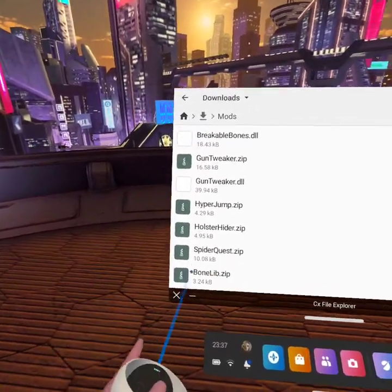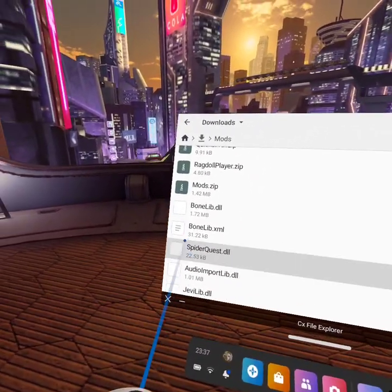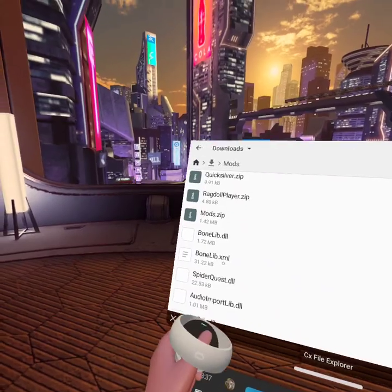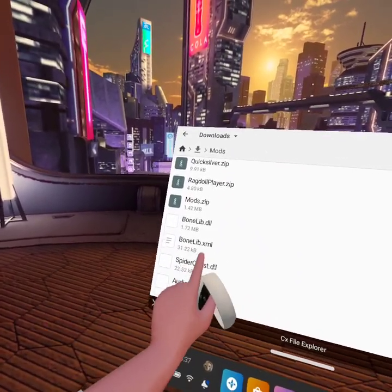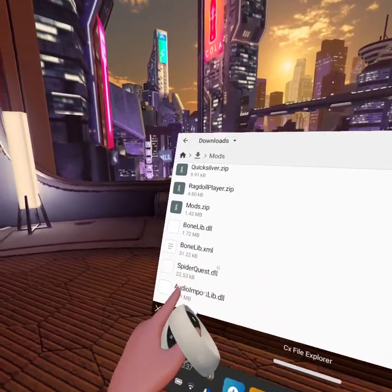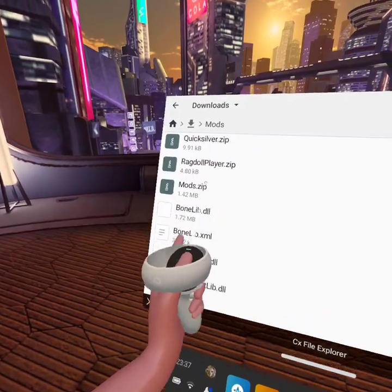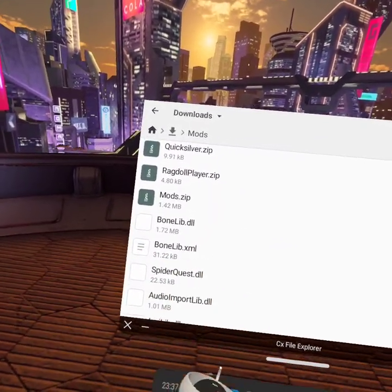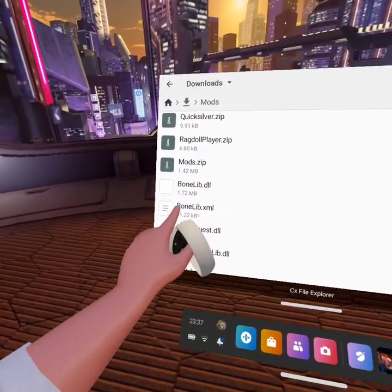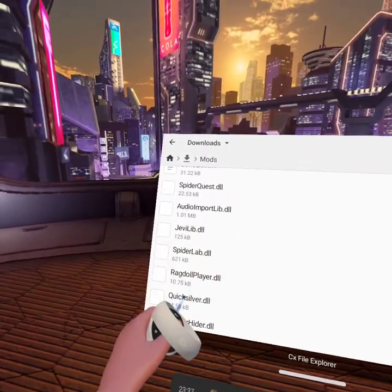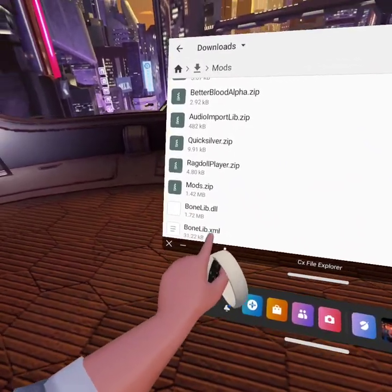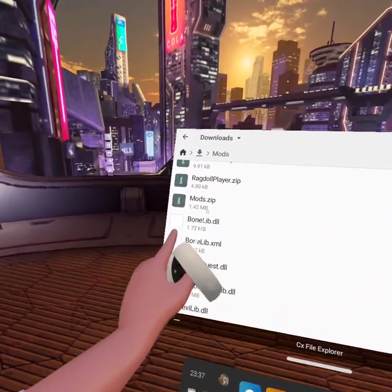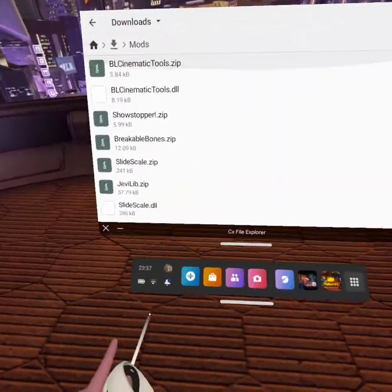Also, when you extract BoneLib, you would get this BoneLib XML file. Do not extract this because this does not work with Lemon Loader. You can forget this file. This file doesn't mean anything. You only want the DLL files.